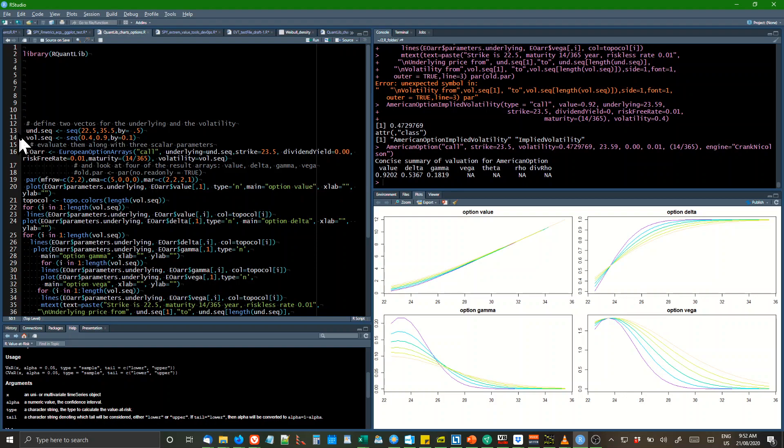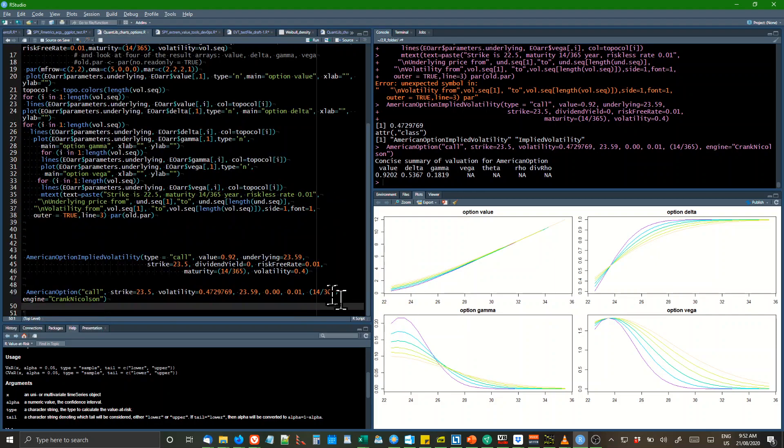Now the things you've got to actually change is the sequence. You can see the price was, I think it's $22, underlying was $23.59.